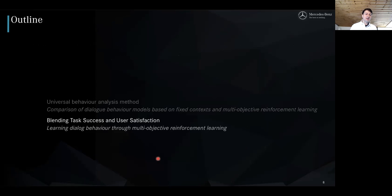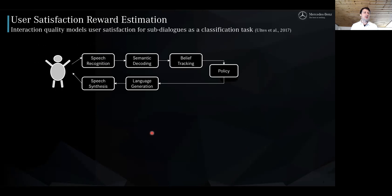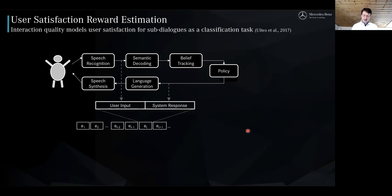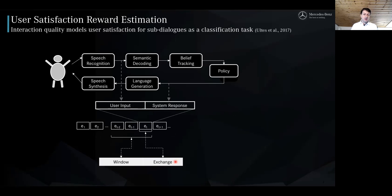We use this setup to analyze the behavior the policy has learned when blending task success and user satisfaction. But first, a quick look at user satisfaction, which is rendered as interaction quality. Interaction quality is a more objective way of looking at user satisfaction. It builds upon a modular system architecture, where the policy is the part learned through reinforcement learning. The interaction quality considers information from the system response and the user input, which are combined in an exchange. At each time step T you get one exchange, and from all exchanges, parameters are derived at the exchange level, but also considering temporal information at the window level and at the dialogue level, from the beginning of the dialogue up to the current time step T.